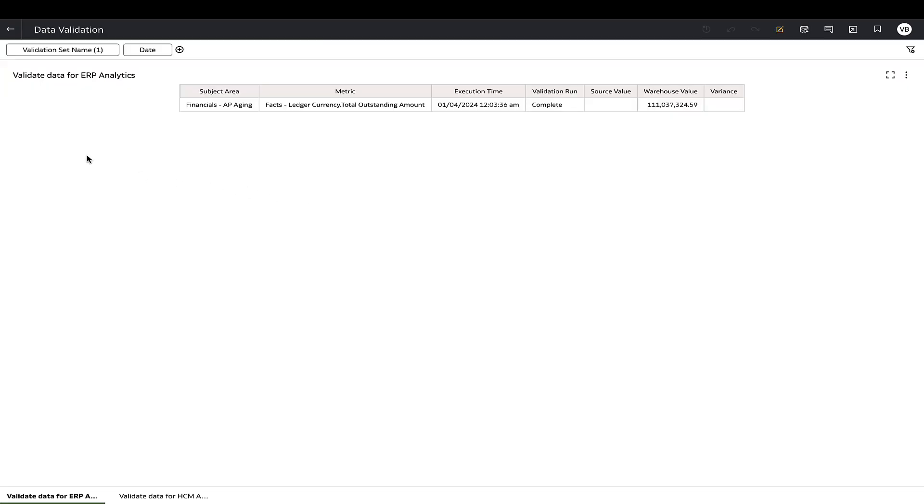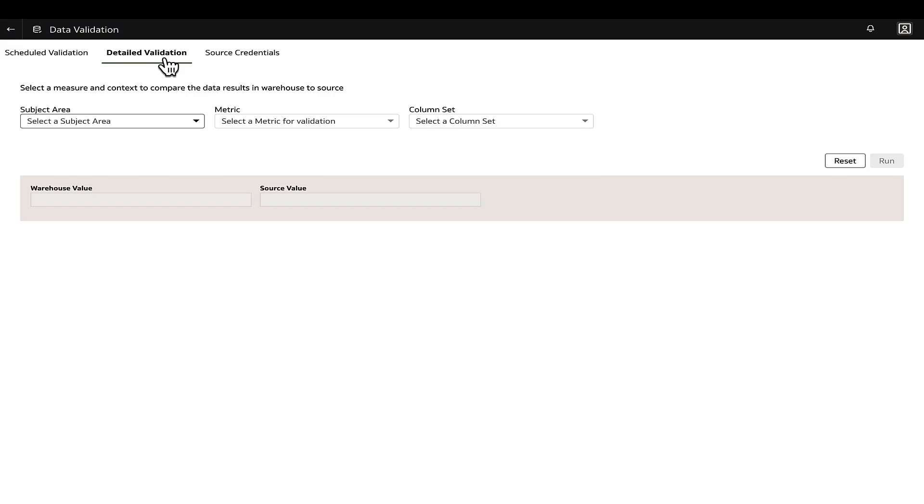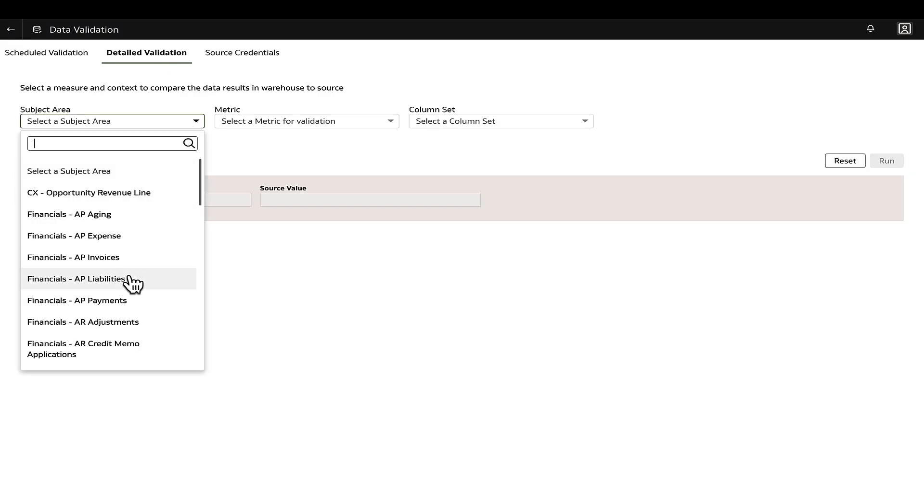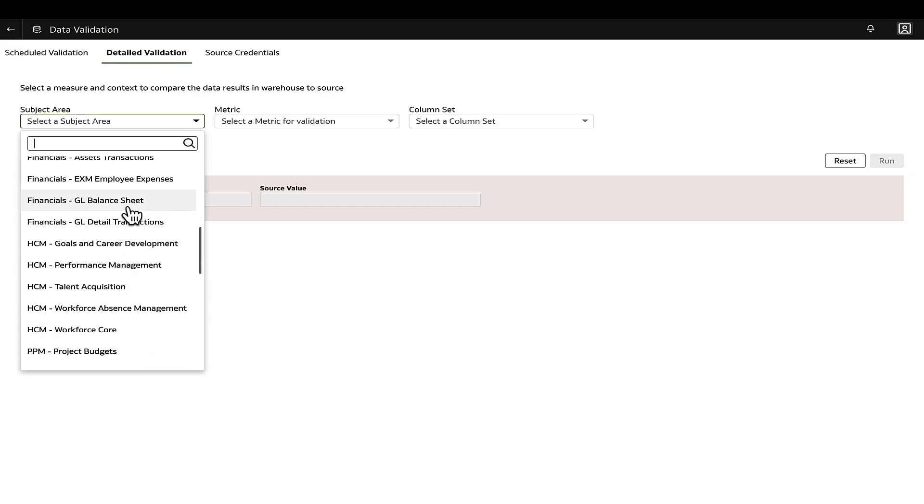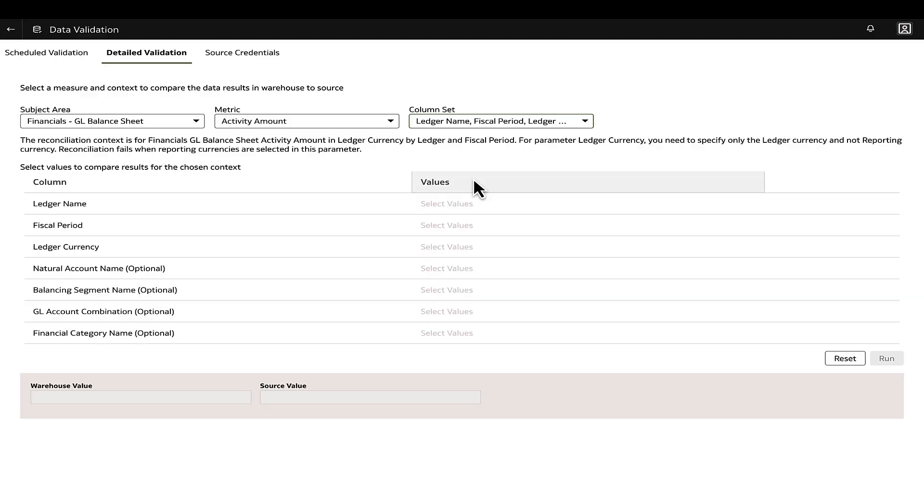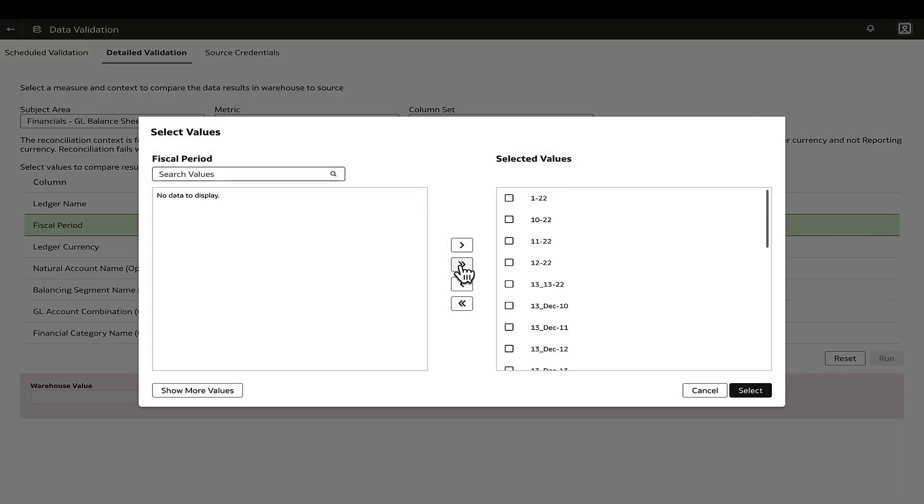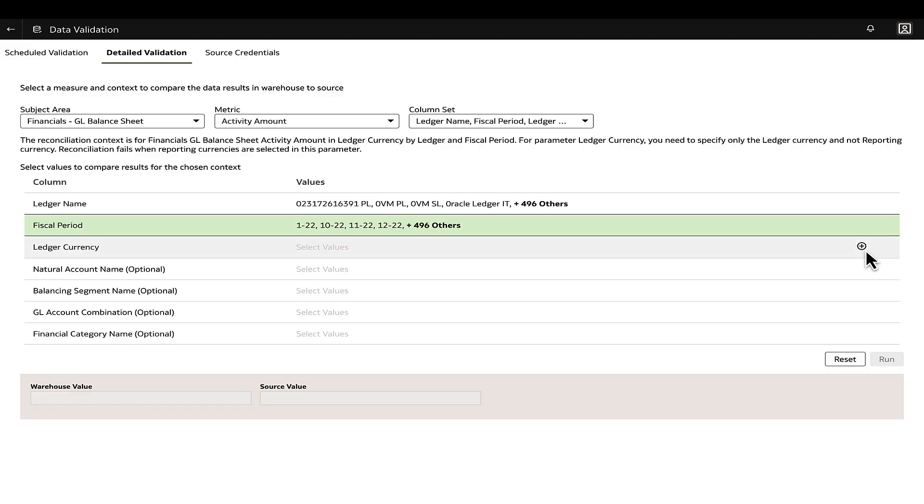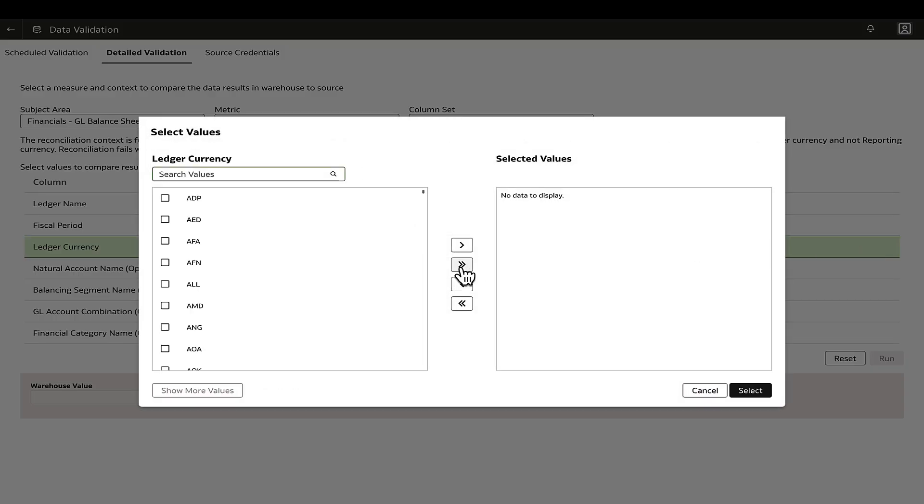In cases of data mismatch, go to the Detail Validation tab of the data validation page and run the validation for the concerned metric with the same column set values.